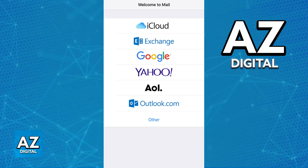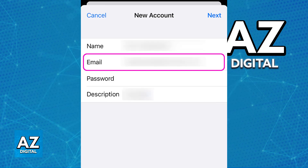There are going to be a list of providers. You will notice that Namecheap is not included in there directly, but don't worry — all that you have to do is choose Other, which is usually the option at the bottom. By choosing Other, you will be able to enter the specific details about the Namecheap email address you would like to link to your iPhone, including the name, address, password, and description.